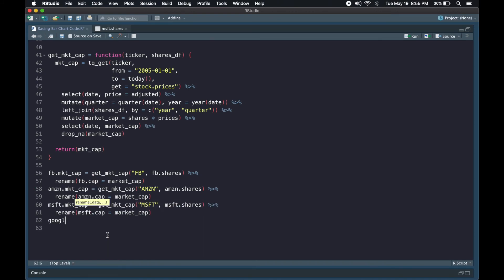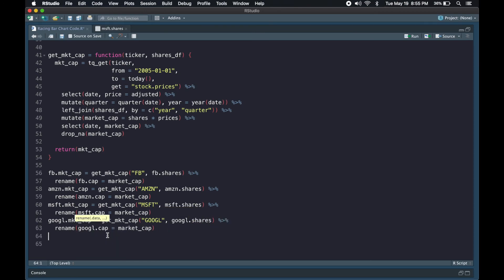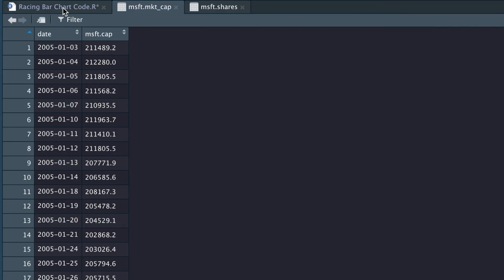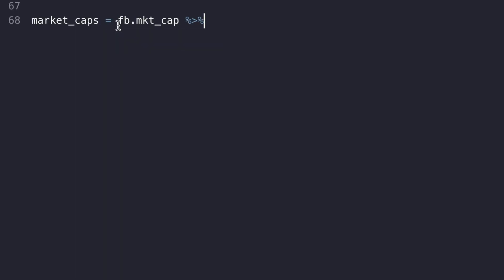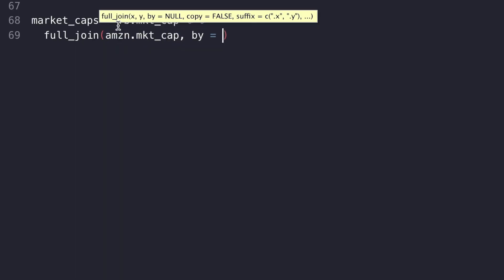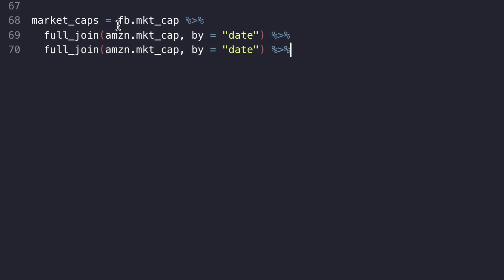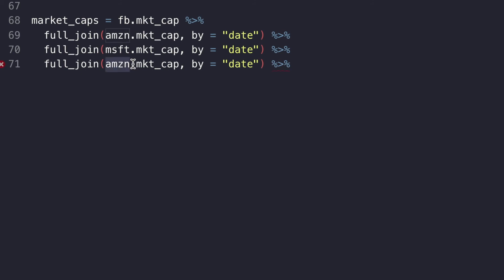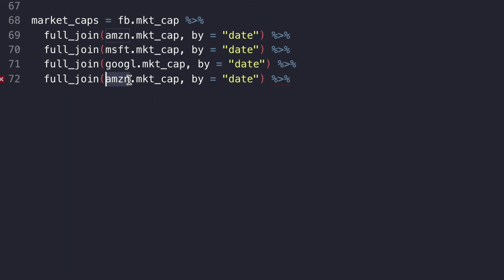With the help of a few functions, I joined the stock prices data frame with the outstanding shares data frame and created a column to calculate the market cap. I then joined these five data frames, one for each company, into one giant data frame so I could see all the company's data.